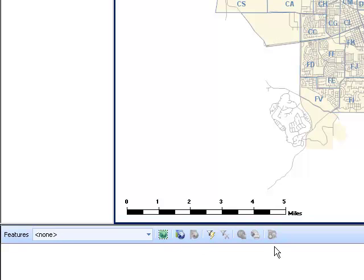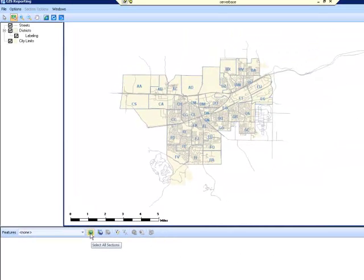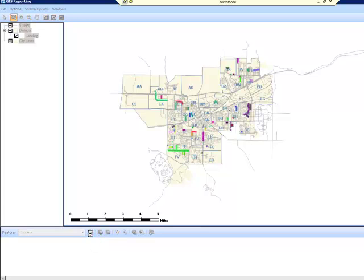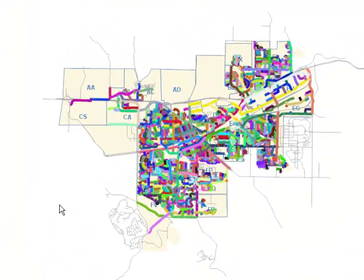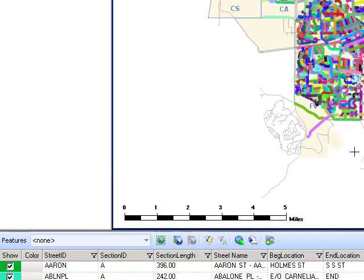The first tool is the Select All tool. If you click the button, wait a few moments for the map to generate the sections, and all the sections in your pavement management database will be selected. Also, notice that 3 of the other tools are no longer grayed out — these tools become usable when street sections are selected on the map.